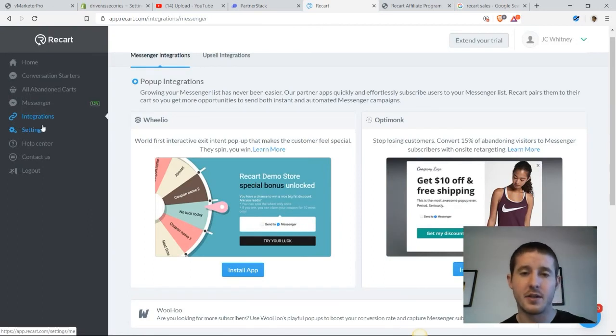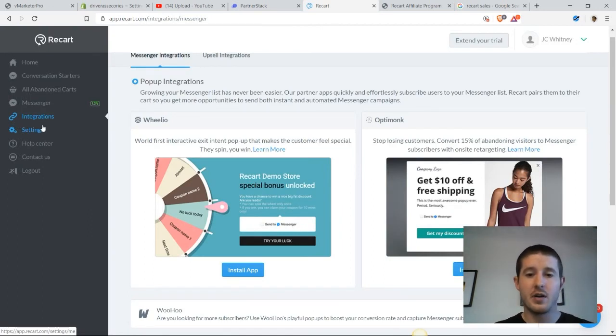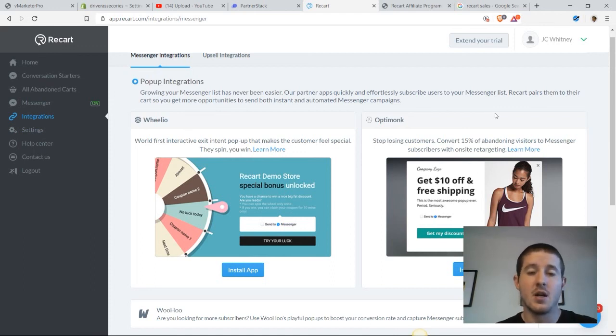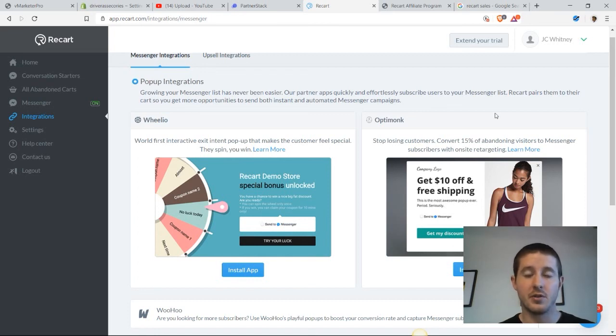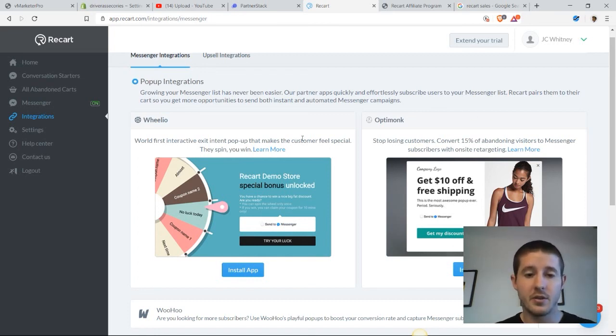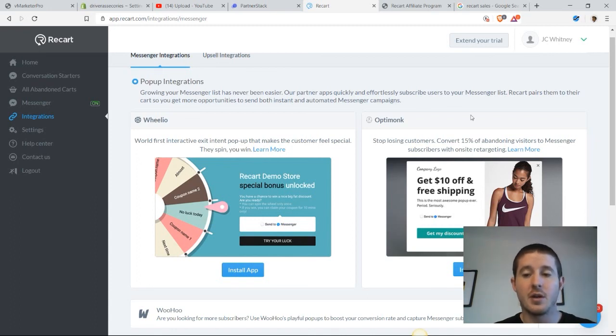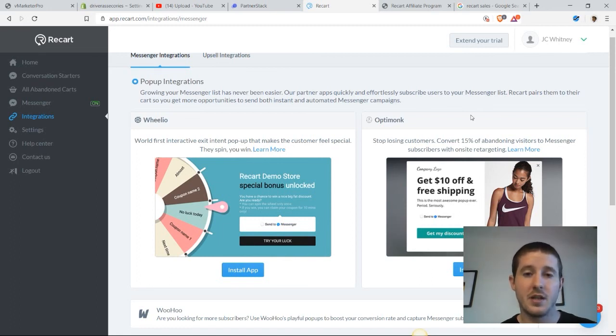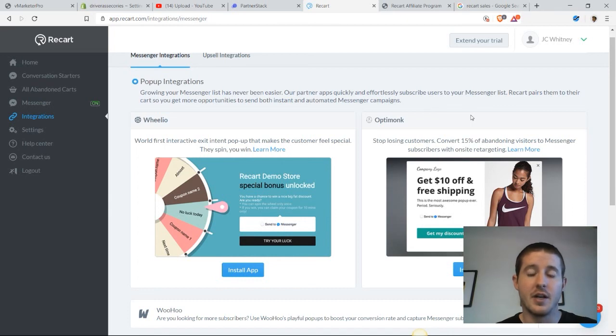That covers most of the things that I wanted to show you guys. There are a couple of integrations that I like to push because these are popular apps that work with the ReCart app and can be included to boost conversion rates. As we looked at earlier, the Wheelio app is a really big one, but also OptiMonk is a cool app where you can convert abandoned cart visitors and resell them on your store before they leave and try and get them back to purchasing your items.